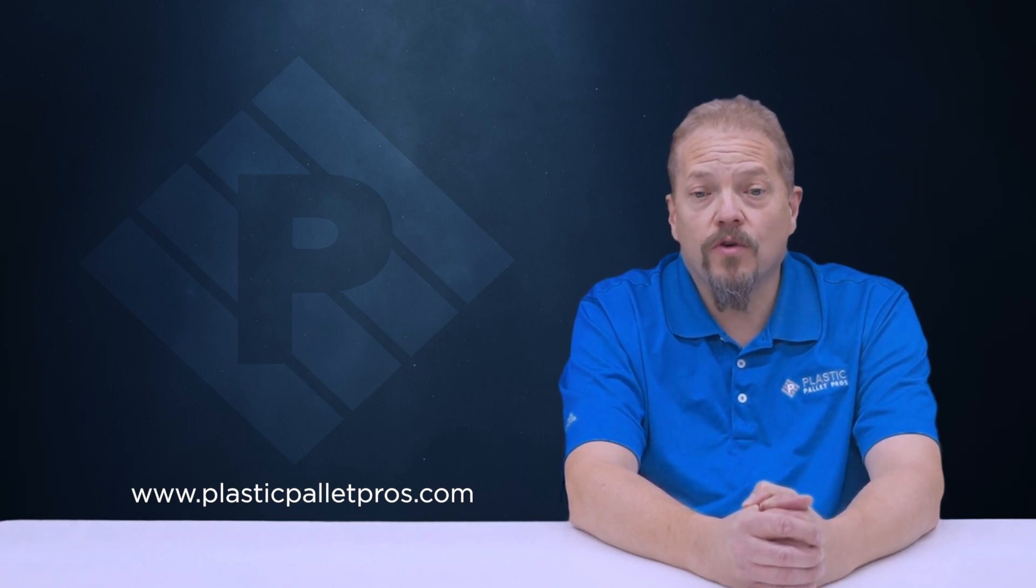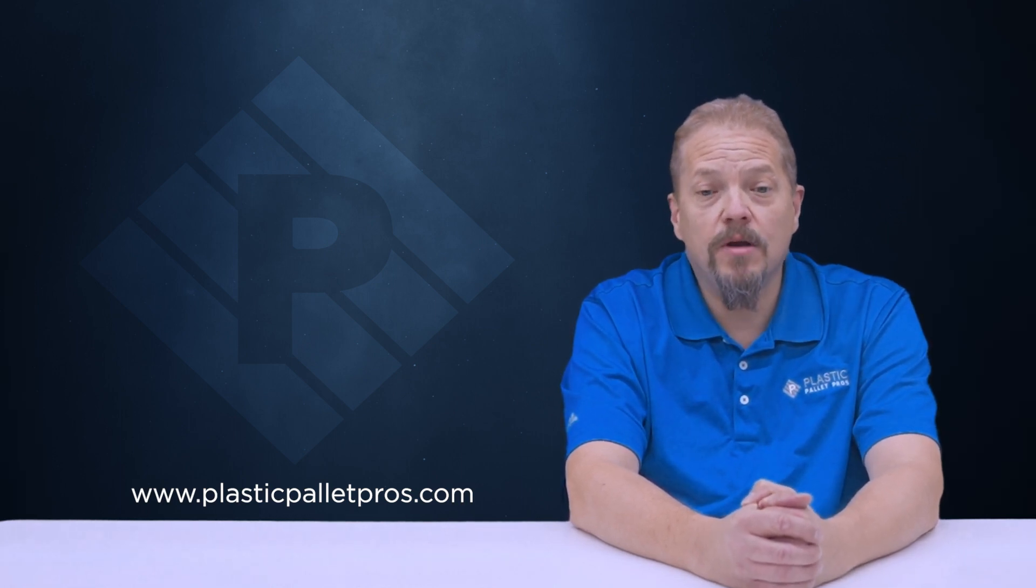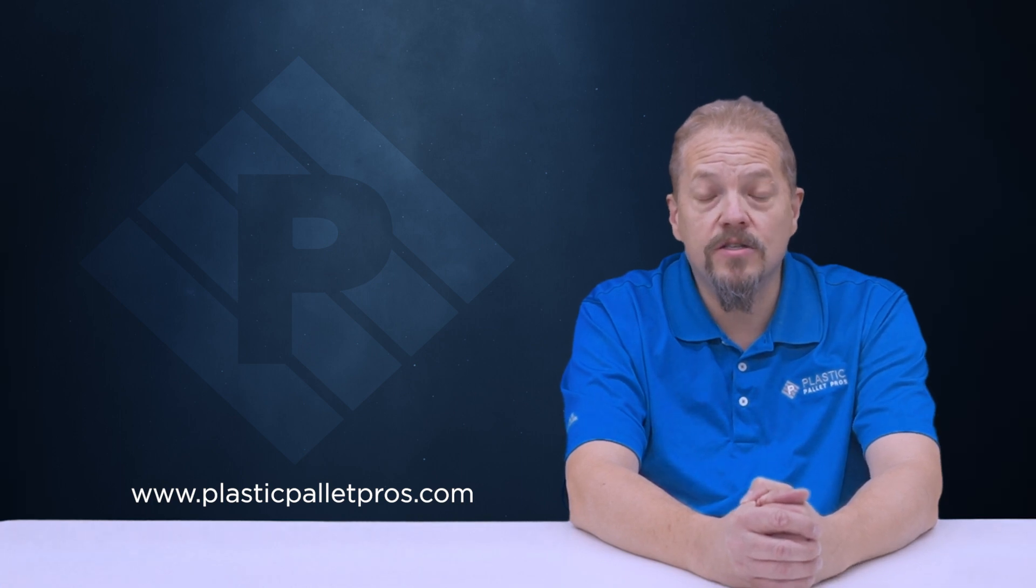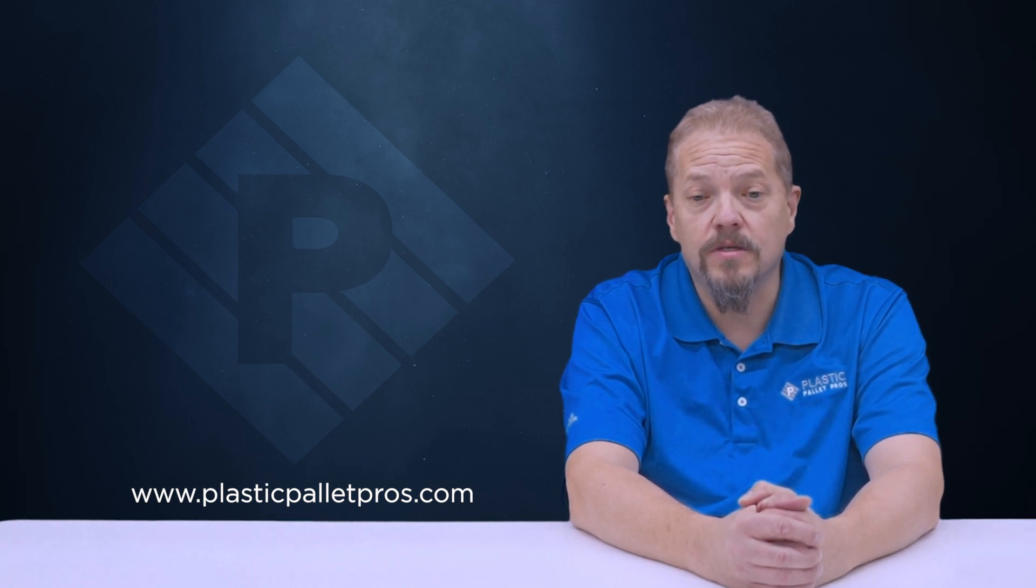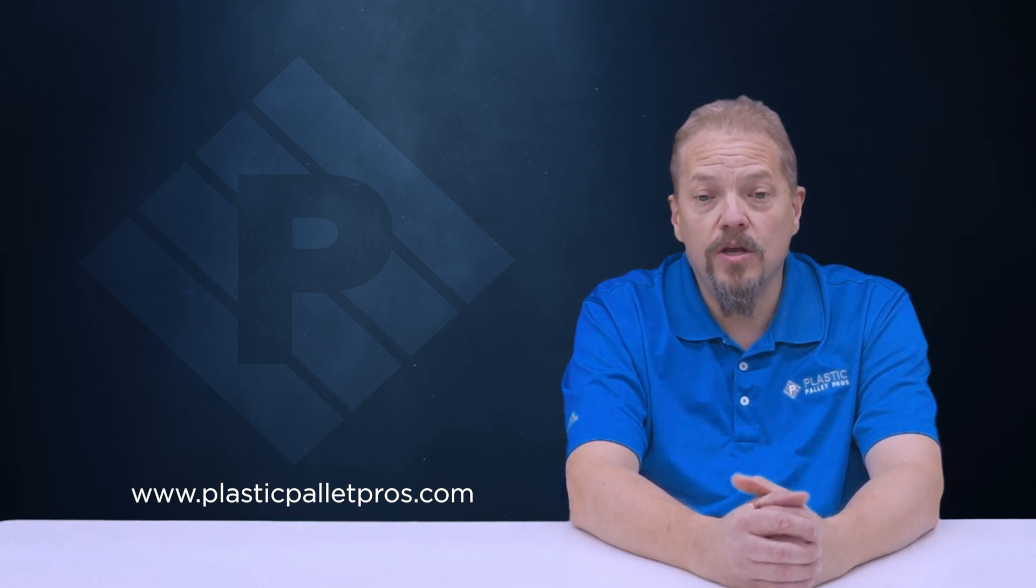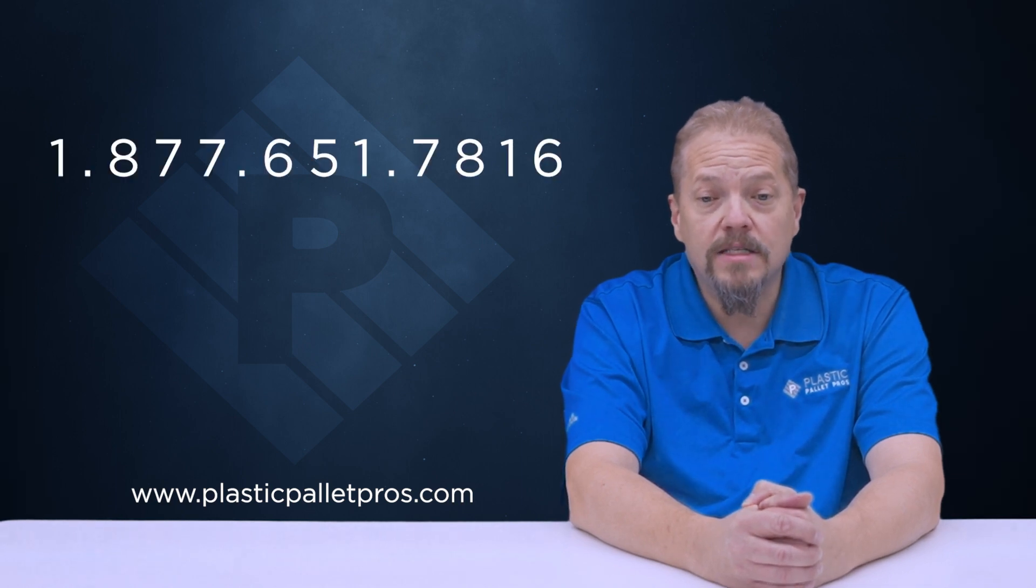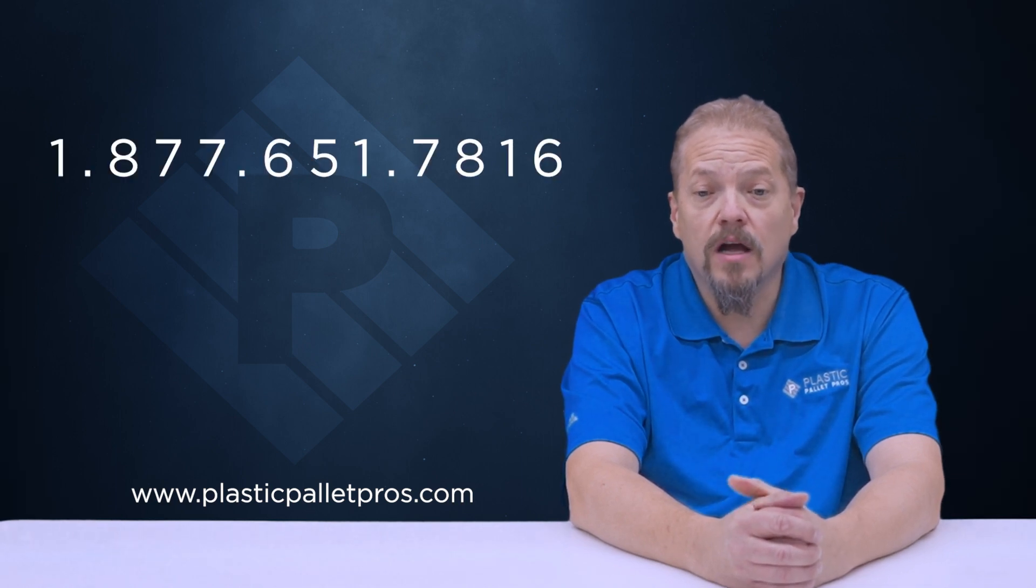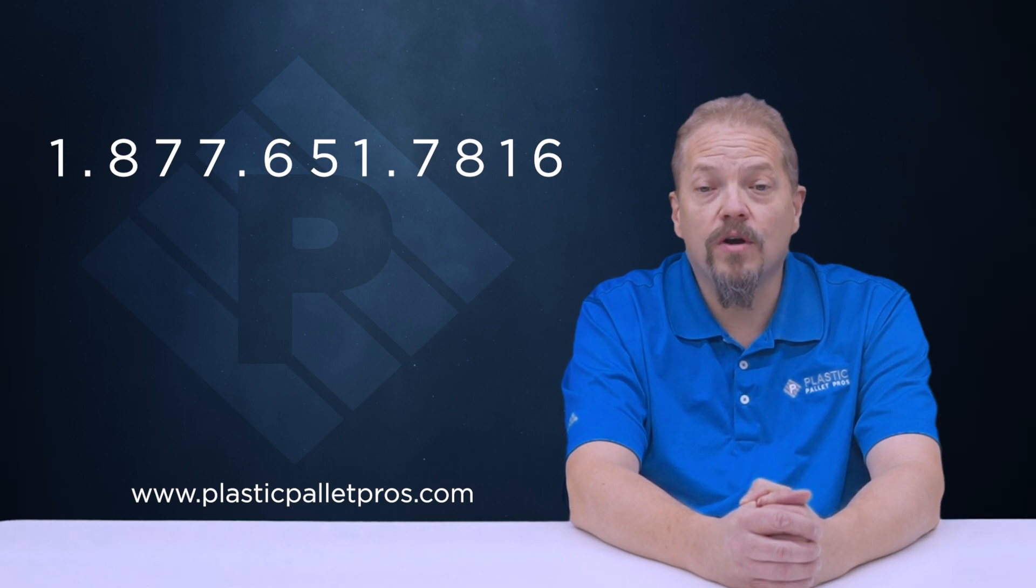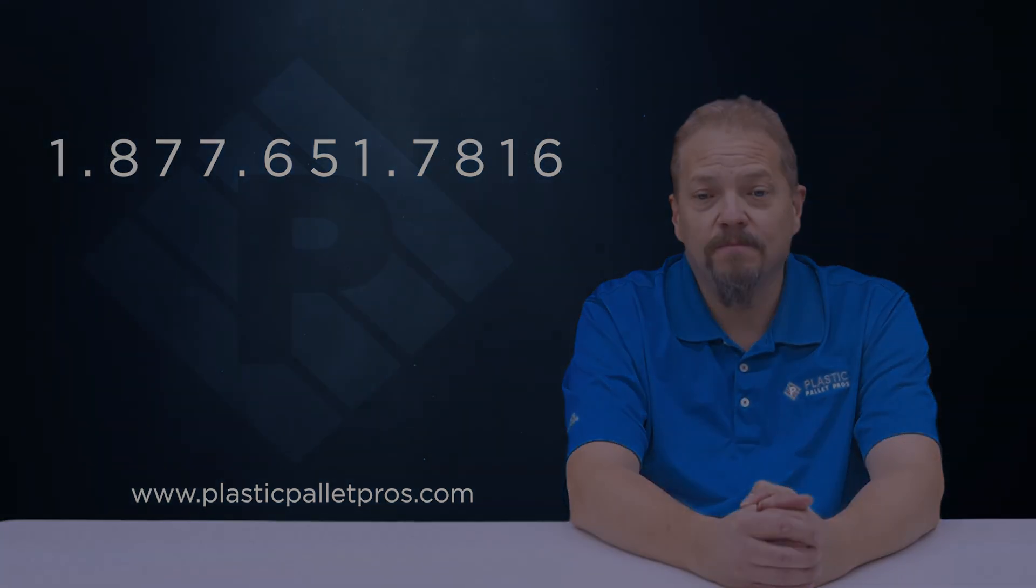So if you're looking for a partner, someone that wants to take the time to understand your needs and has the ability to solve your problems, then Plastic Pallet Pros is the company you want to work with. You can reach out to us at plasticpalletpros.com, you can chat or give us a call. We're looking forward to hearing from you. Thanks a lot and have a great day.